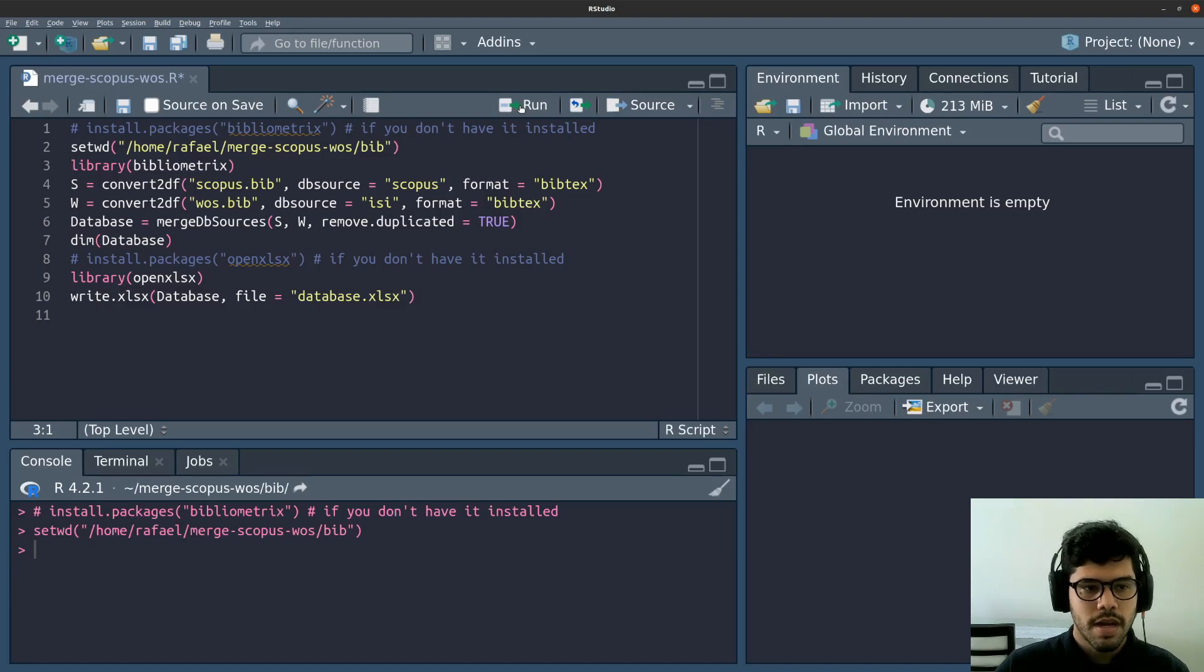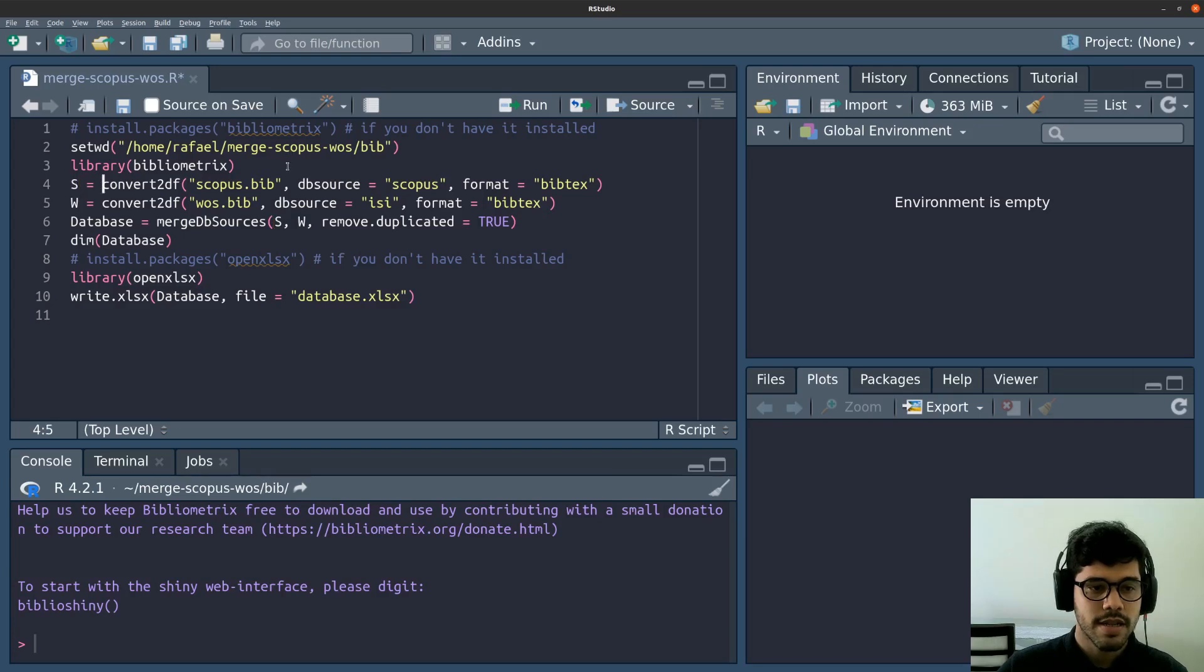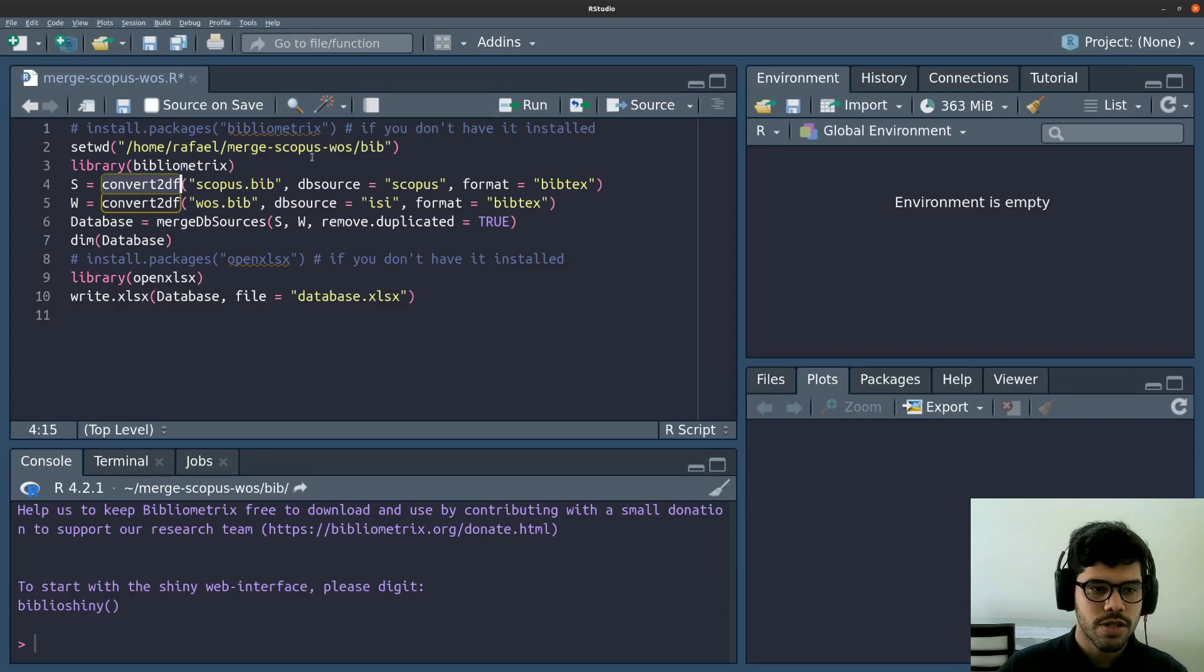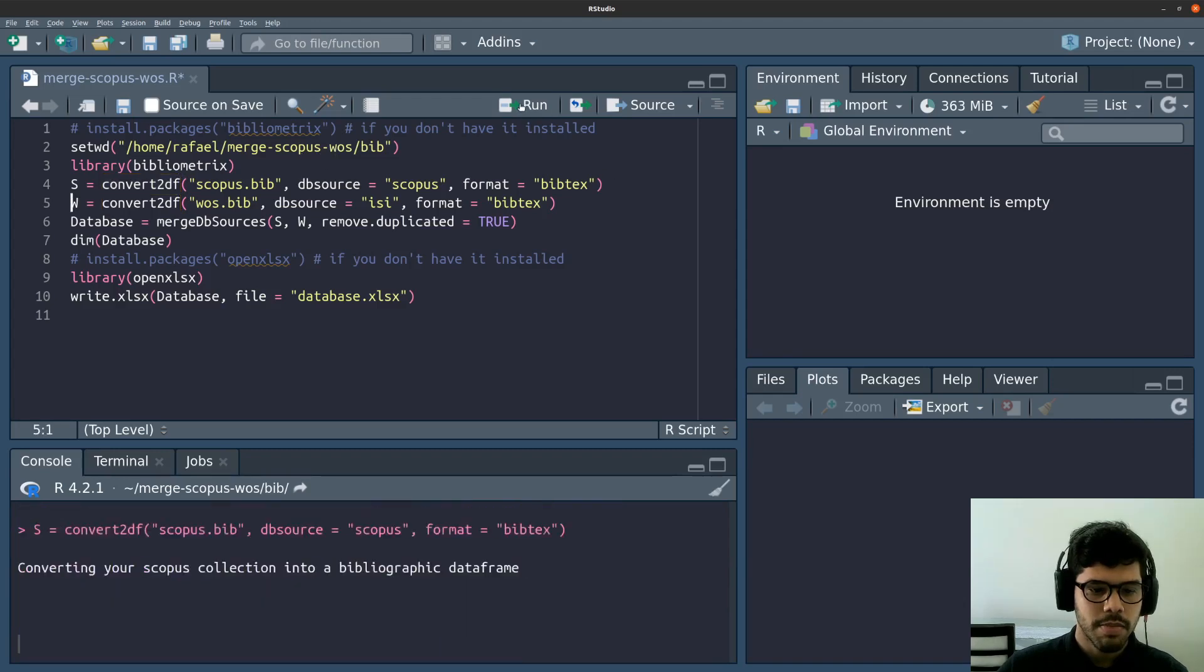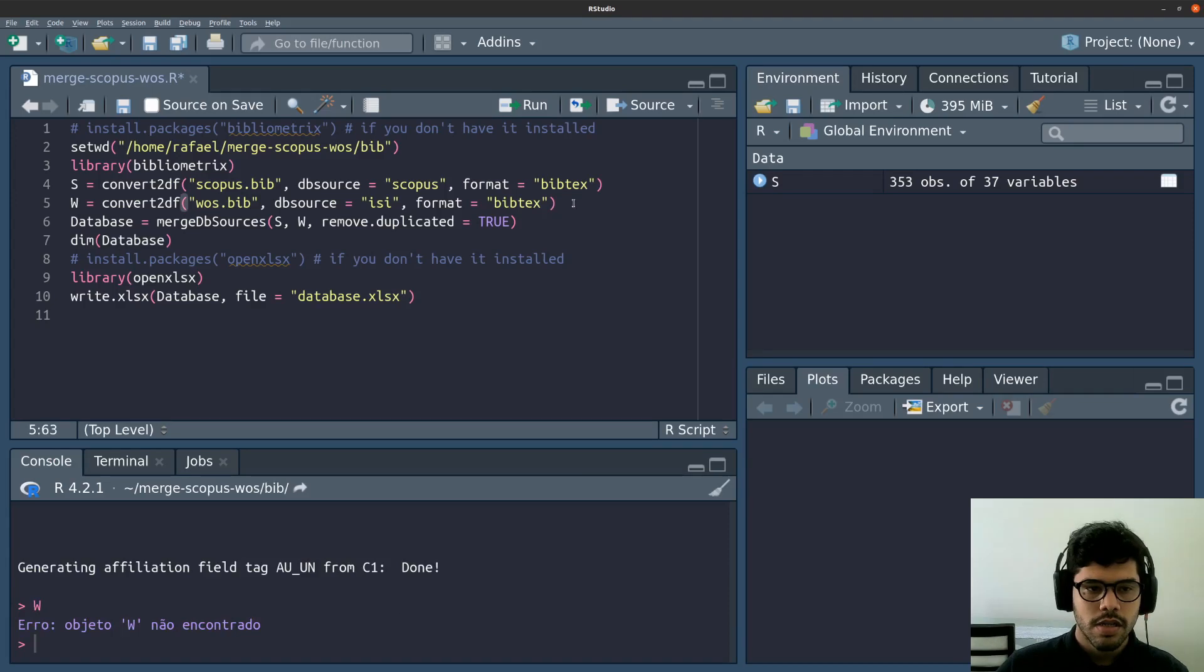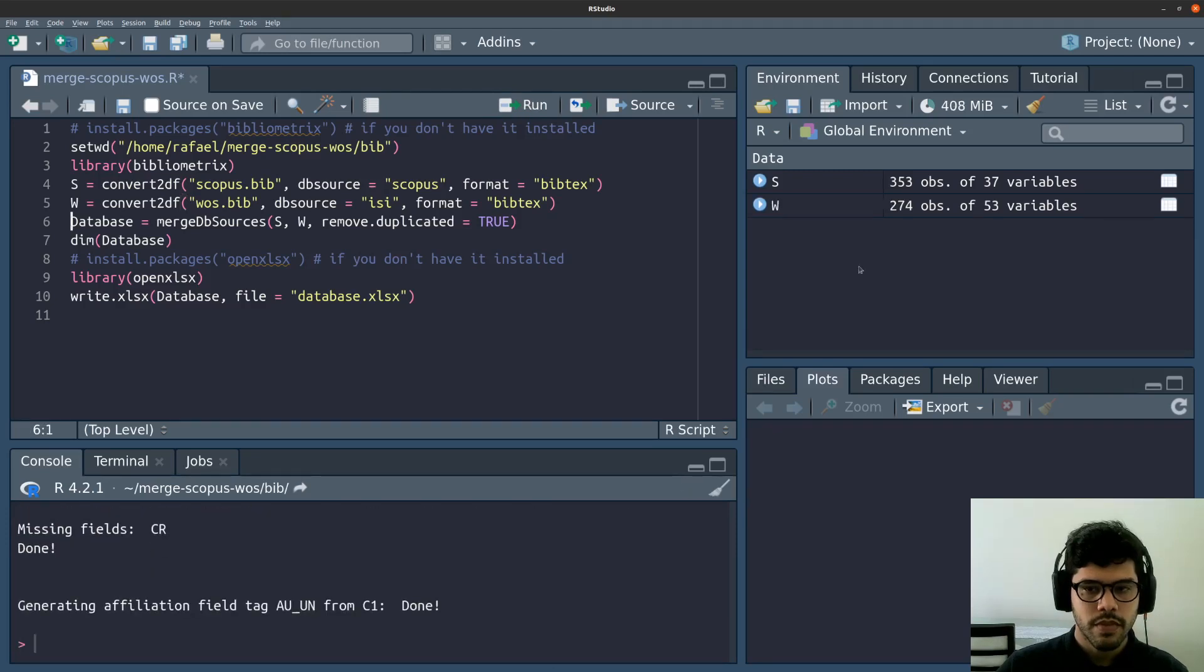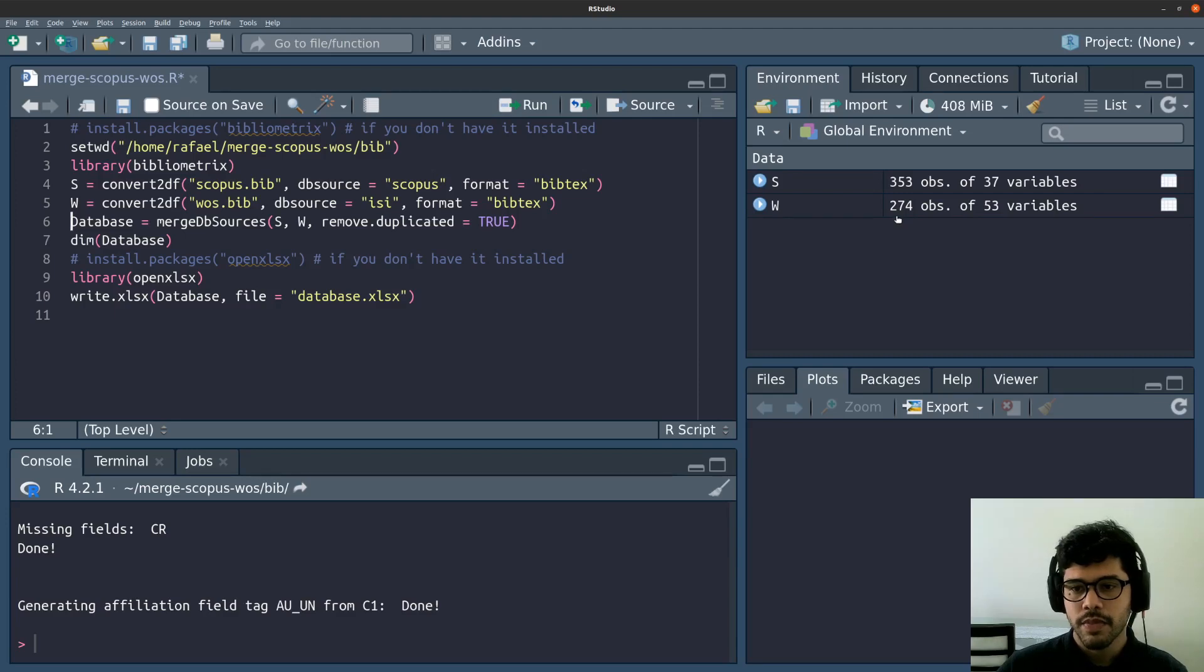Then I'm going to activate the bibliometrics library. Now I'm going to save in a variable named capital S, the data frame obtained from this scopus.bib file. And I'm going to use this method here named convert to data frame. I'm going to run. So as you can see, it saved 353 instances of 37 variables. Now I'm going to do the same thing with Web of Science. I'm going to run this line number five. And you can see here on the right, it saved 274 instances.